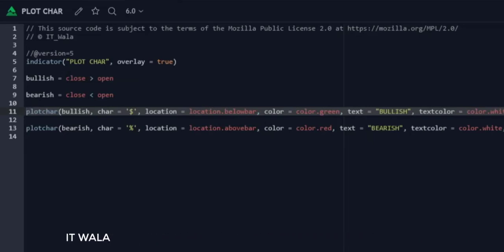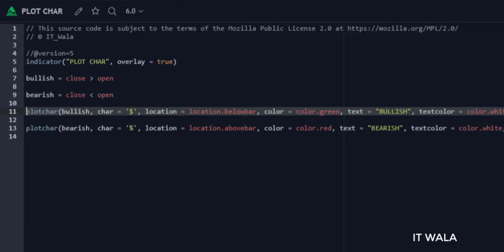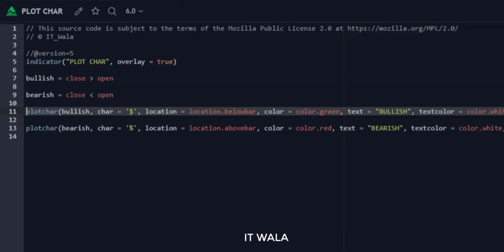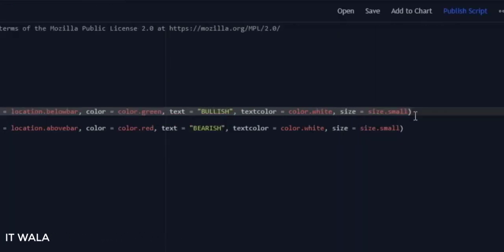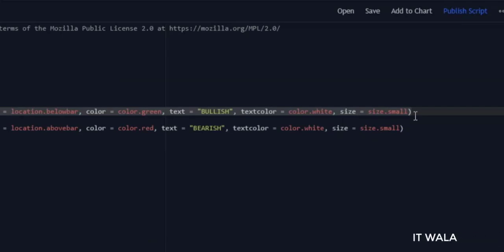That means this function will work when the bar is bullish. Then we will plot a dollar sign character. The location of this character will be below the bar. The color of the character will be green. Also, we have set a text 'bullish' along with the dollar character. The text color is white, and the character size is set to small.